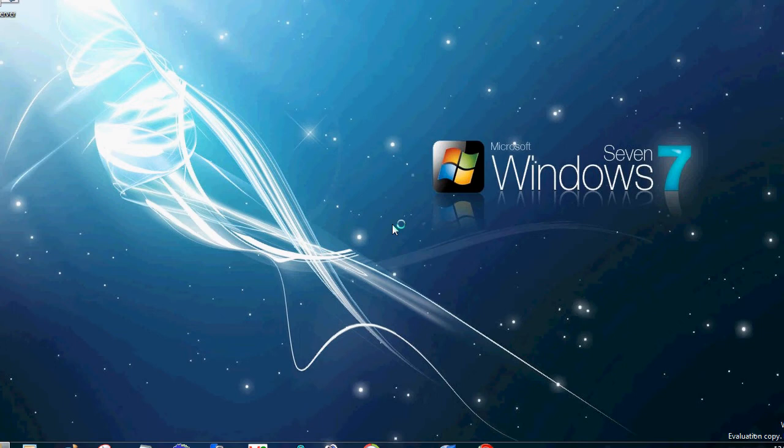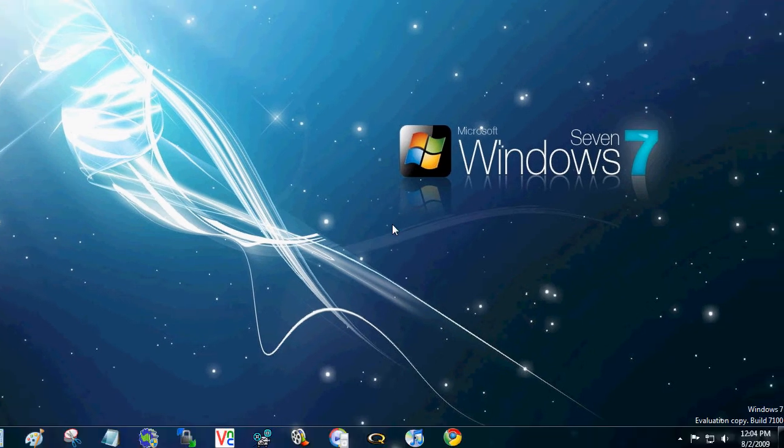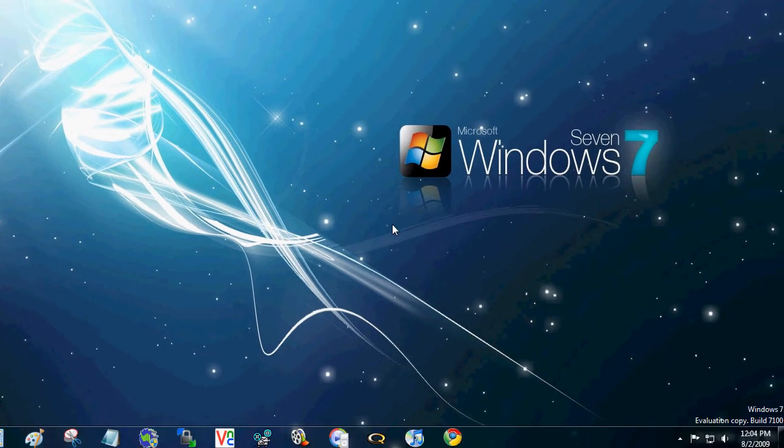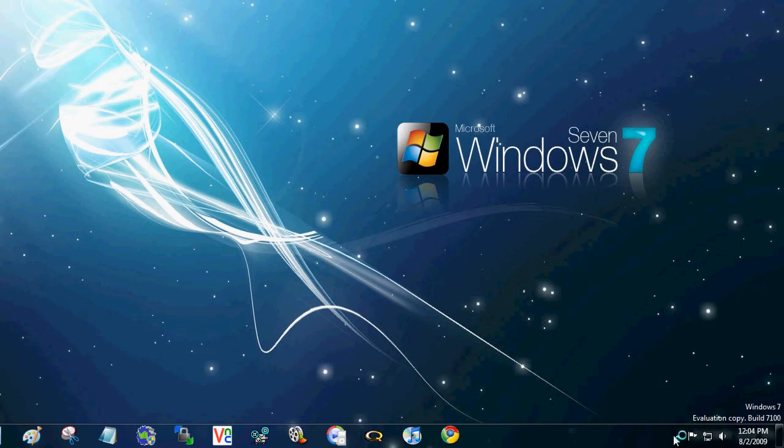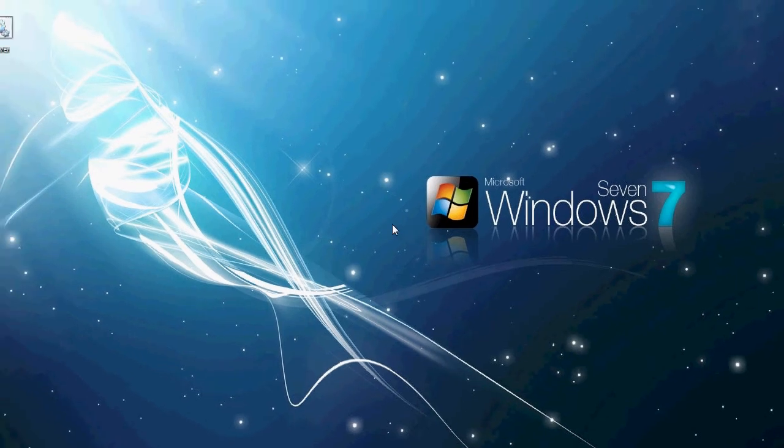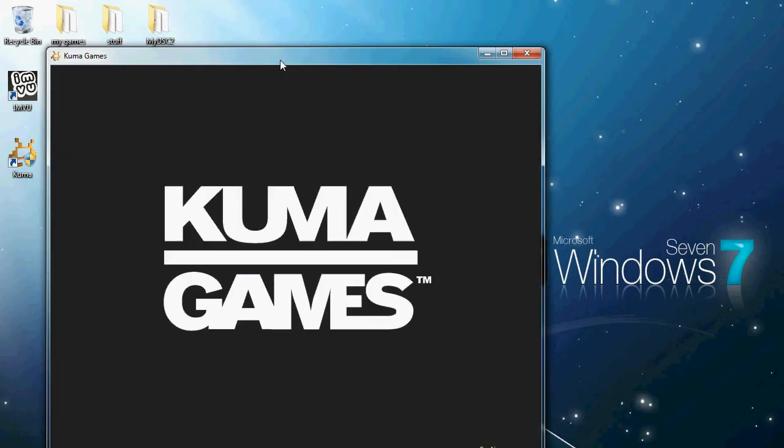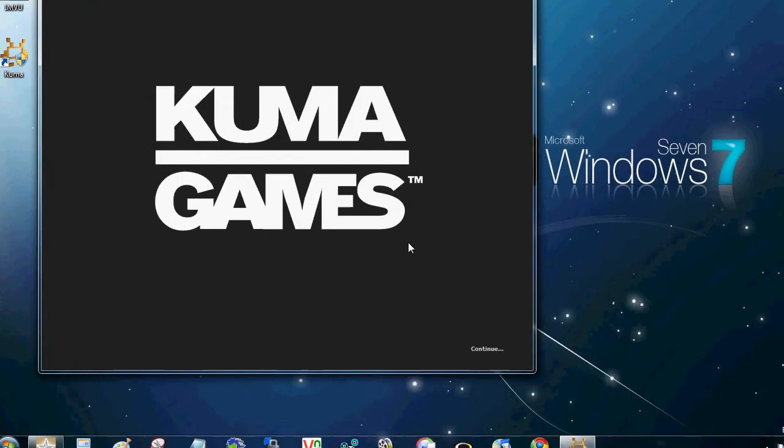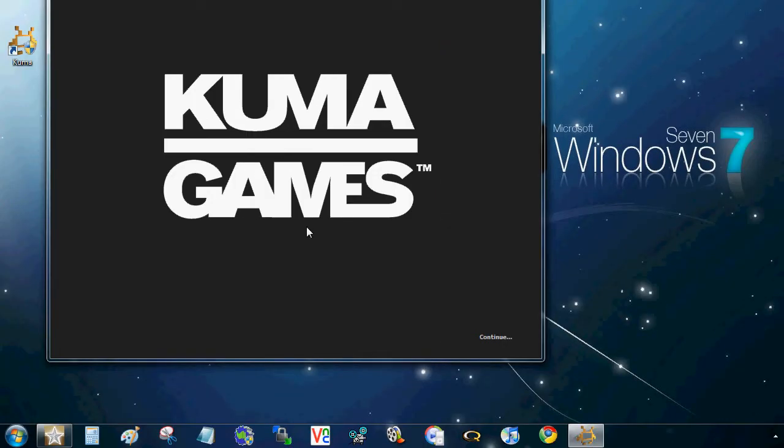My computer might be a little slow because I'm running a virus scan right now. So yeah, it's going to be really slow.